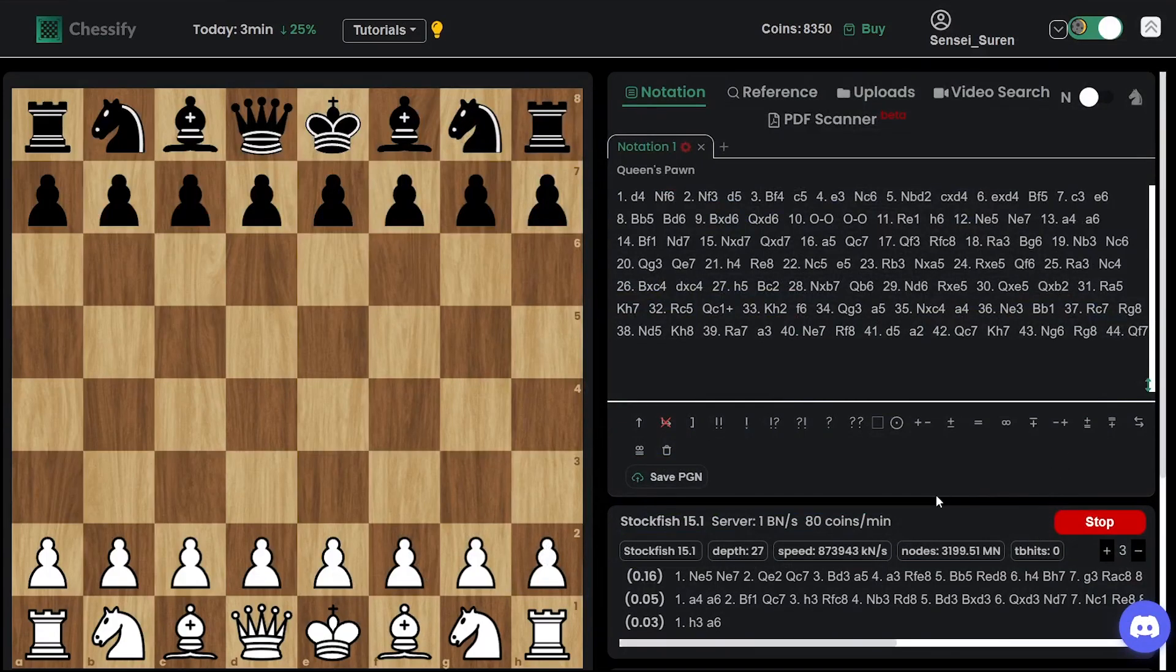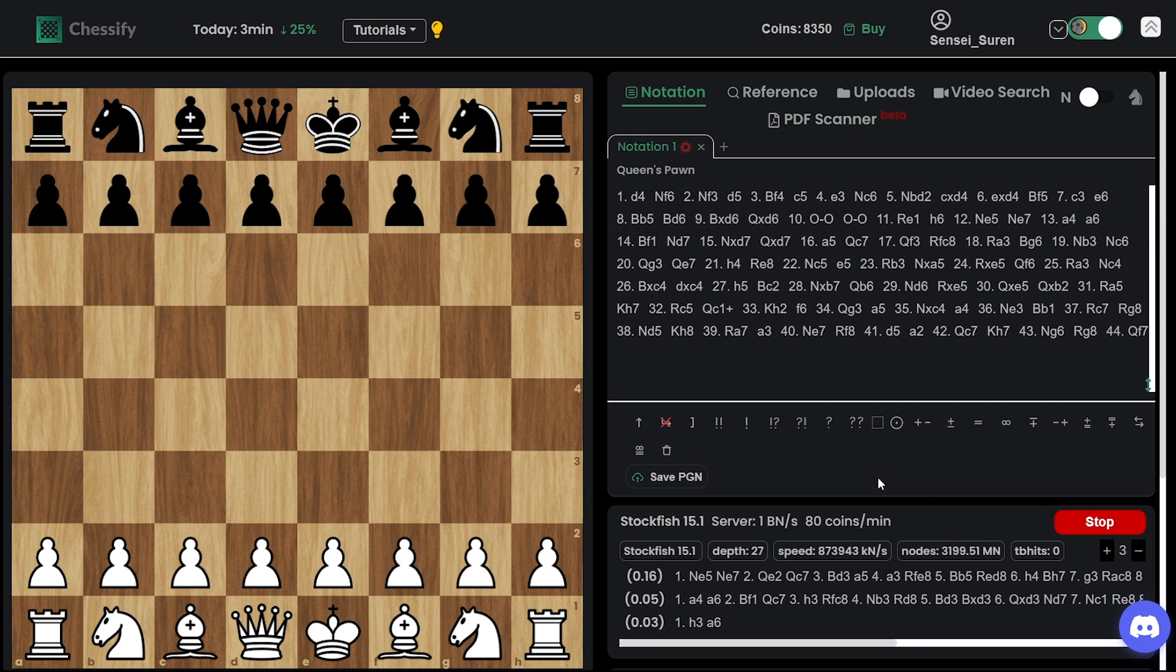Hello chess lovers, Solan here and in today's video we are going to analyze the sixth game of 2023 World Championship match using a supercomputer.